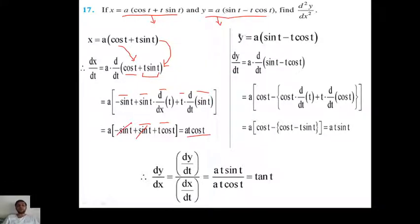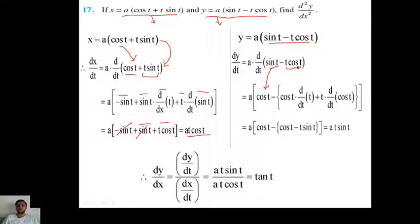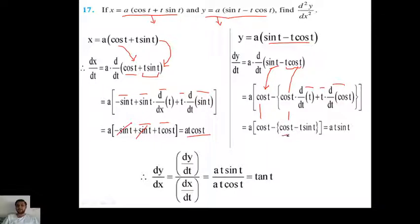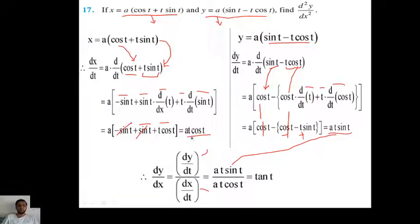Now for y: y = a(sin t - t·cos t). Differentiate with respect to t. Differentiation of sin t is cos t. For t·cos t, apply the product rule: cos t·1 plus t·(minus sin t). So: a[cos t - cos t + t·sin t]. The cos t terms cancel, giving dy/dt = a·t·sin t. Therefore, dy/dx = (a·t·sin t)/(a·t·cos t) = tan t.